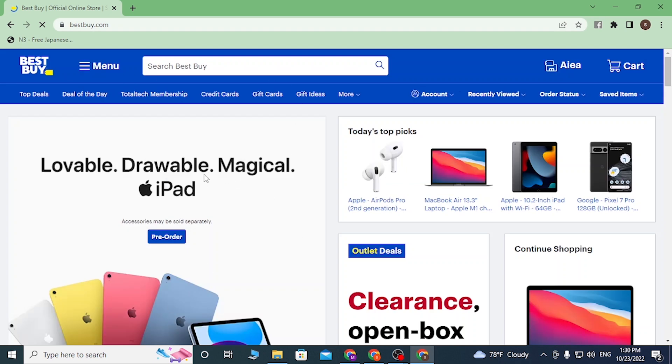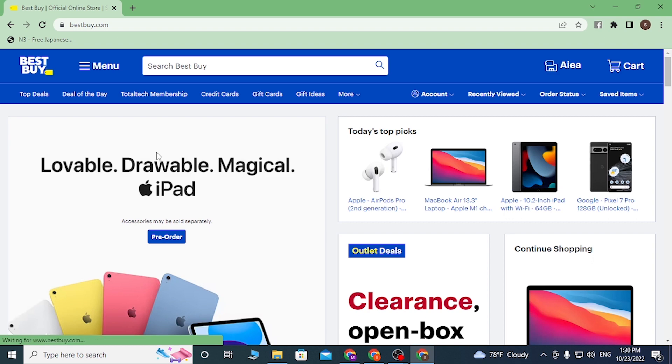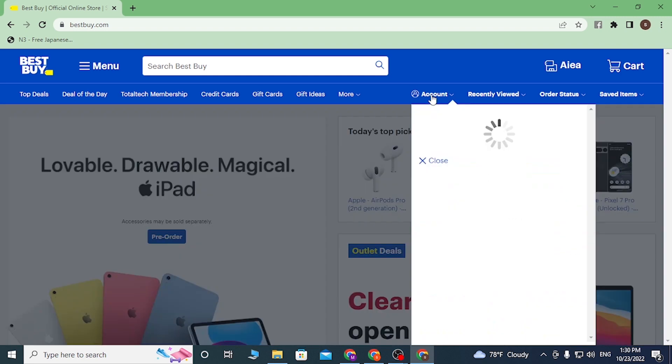After that you'll be landed on this page, which is the home page of Best Buy. First, redeeming the Apple Music on Best Buy you'll be required to log in. To do that, let's click on Account over here and click on Sign In.